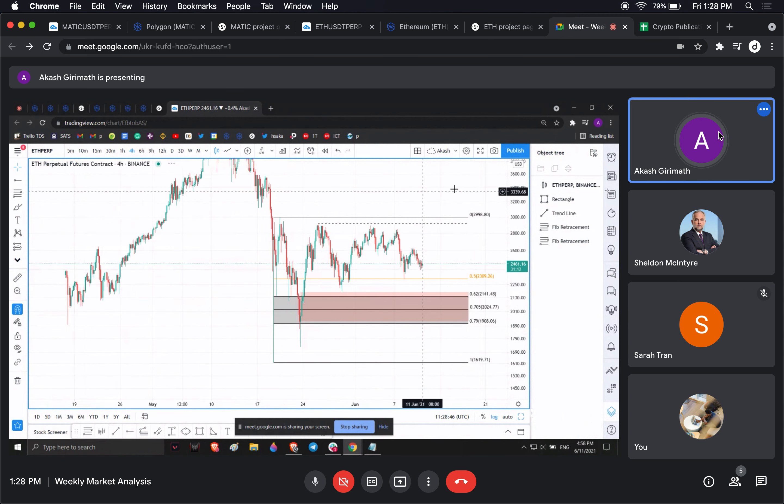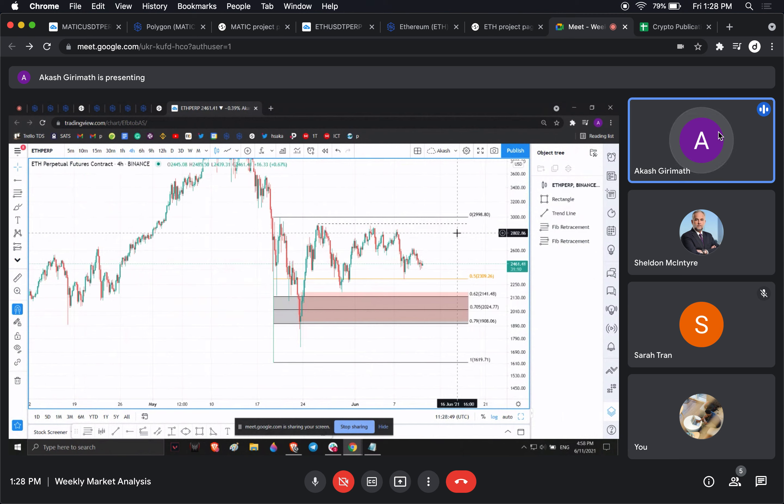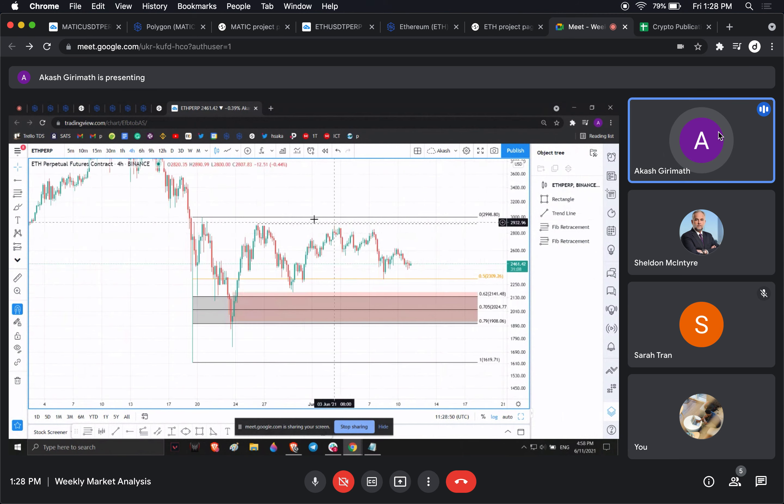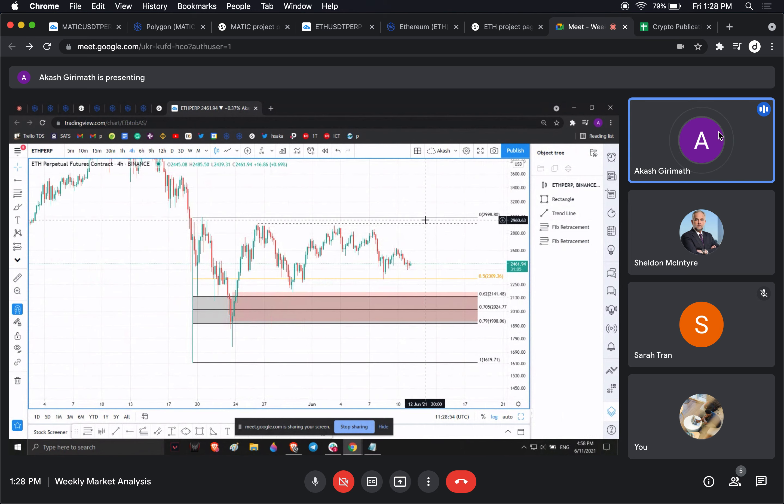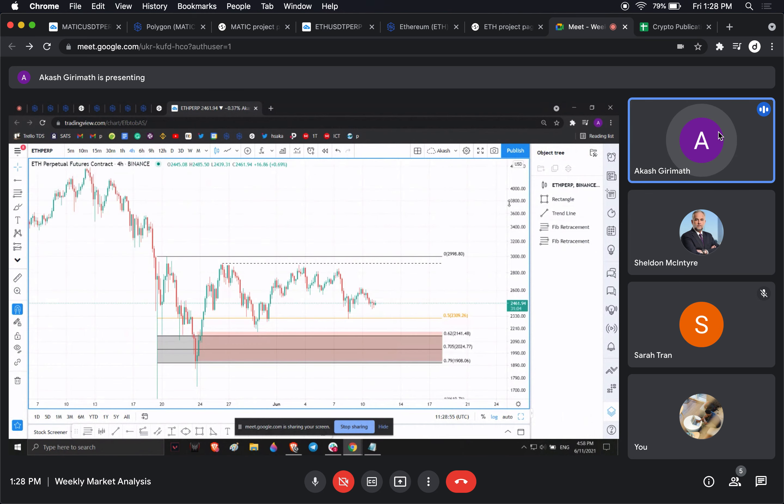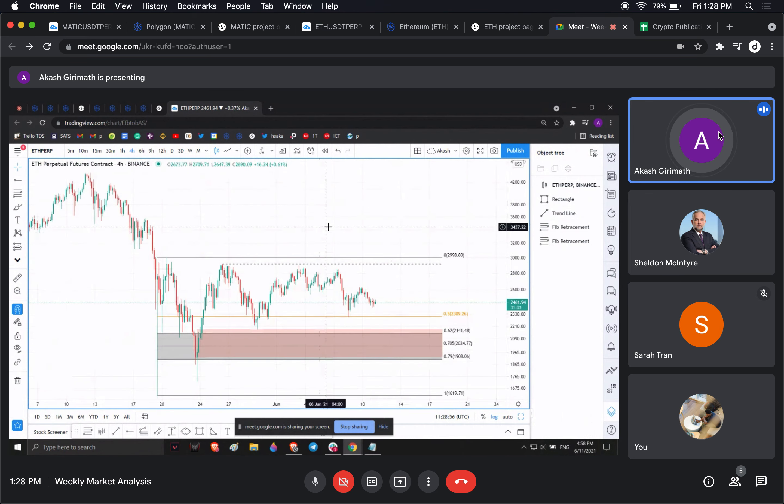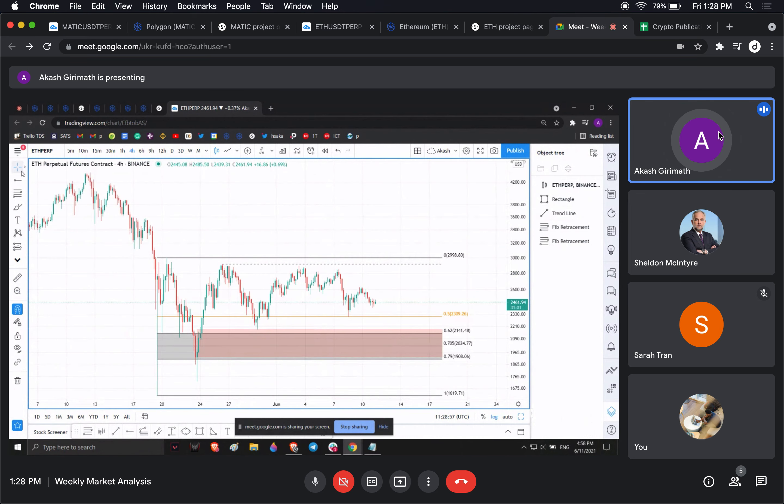Once we clear these levels here, there's a lot of highs that are found here. Once we clear this and this, there's really no resistance up to this point, like Sheldon mentioned.